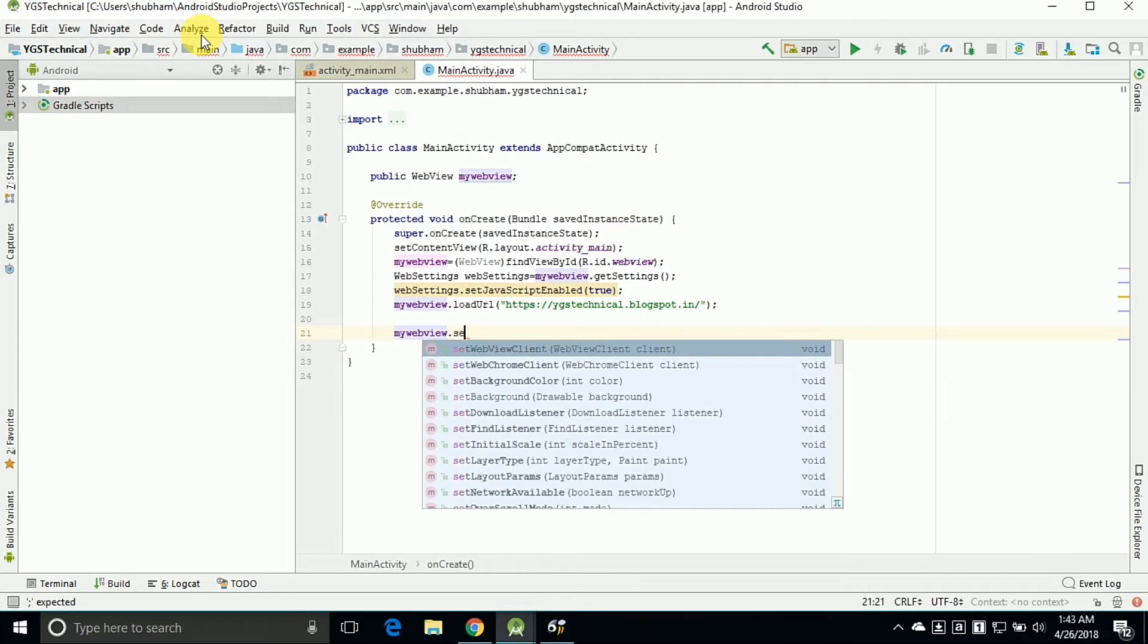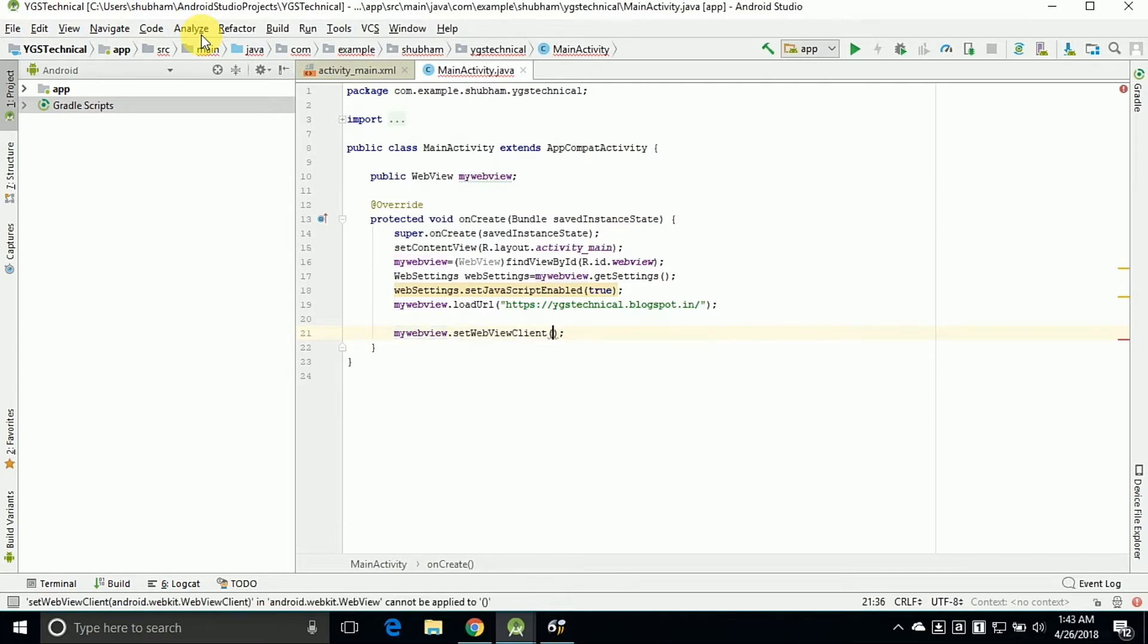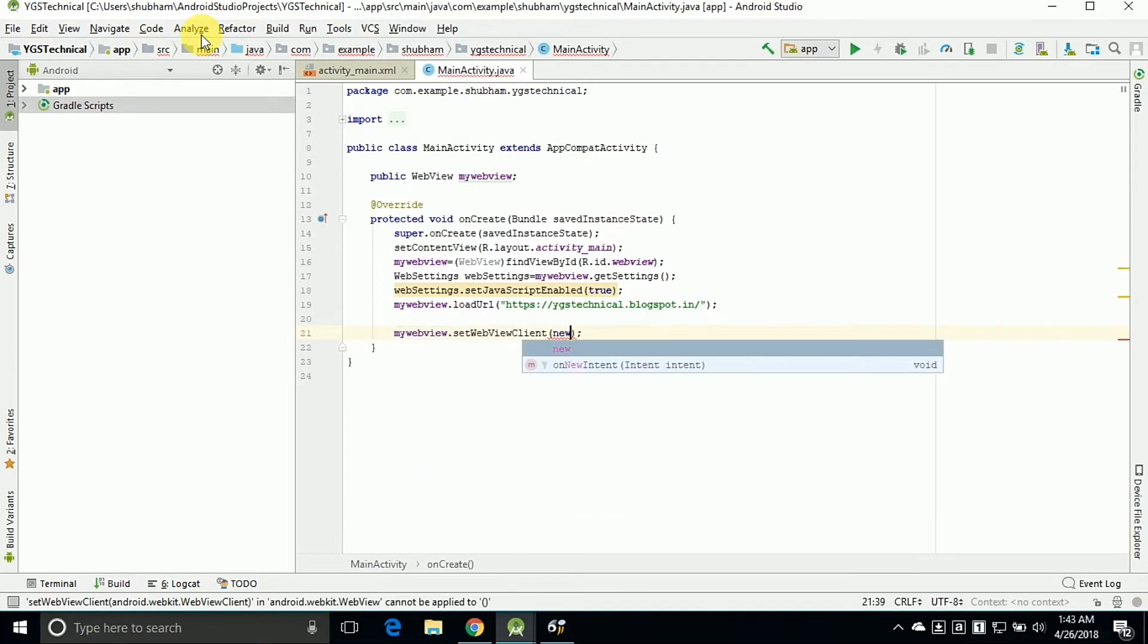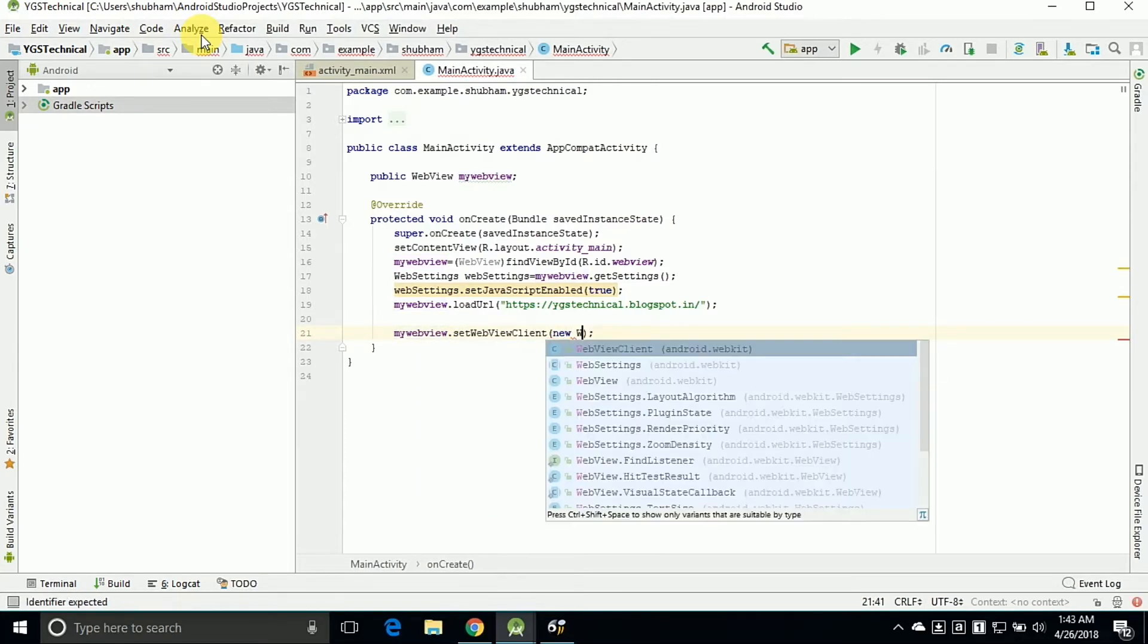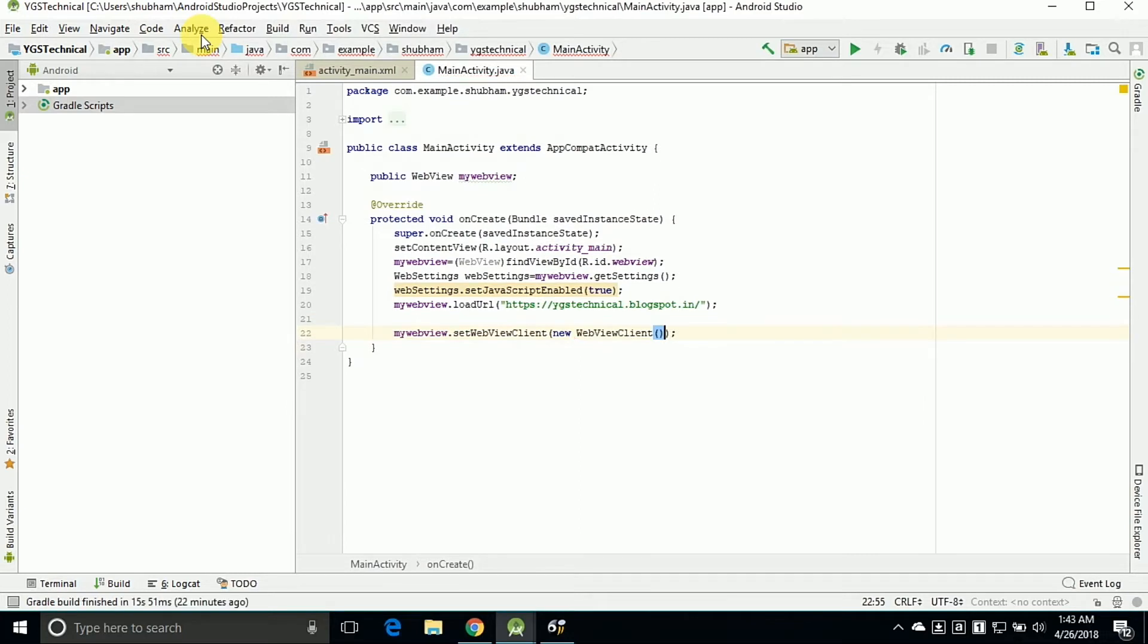Now type mywebview.setWebViewClient and create a new WebViewClient. And this is the overall code for opening the app.